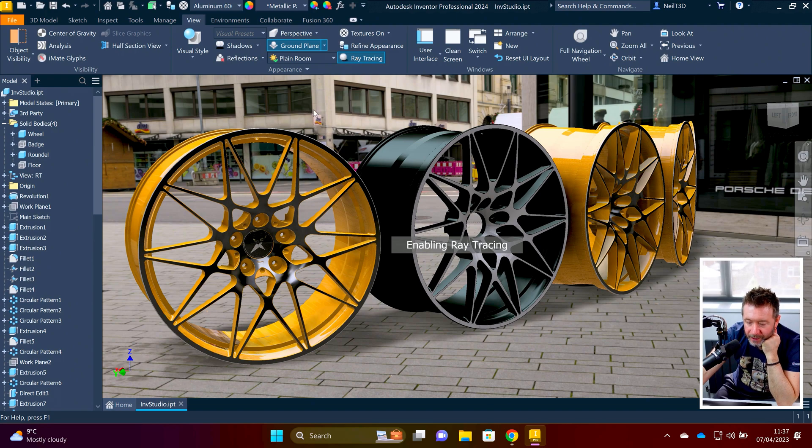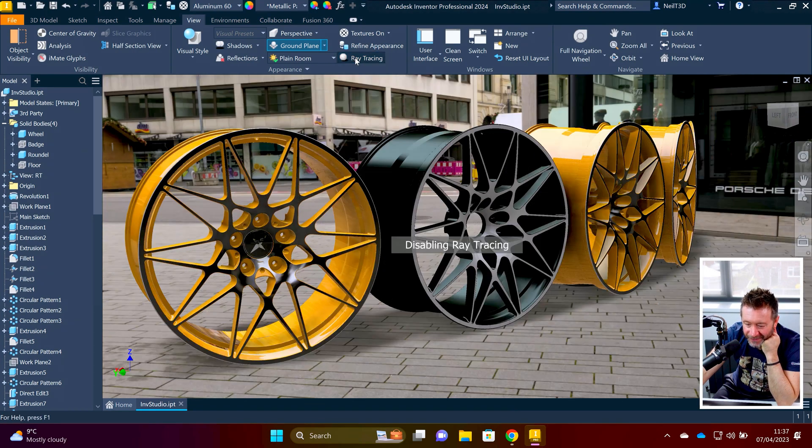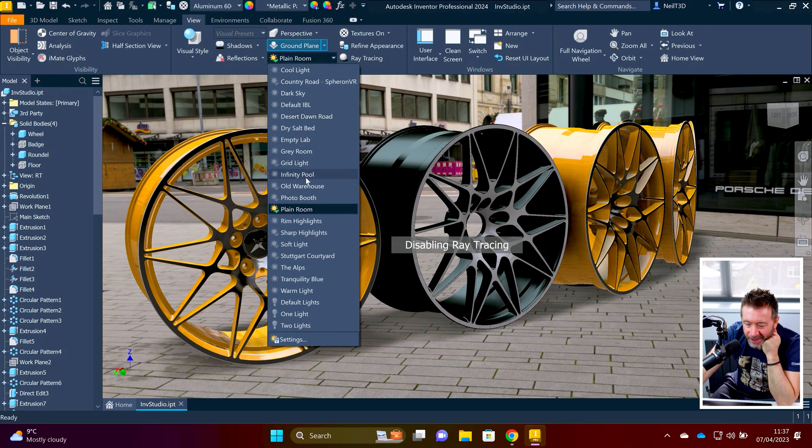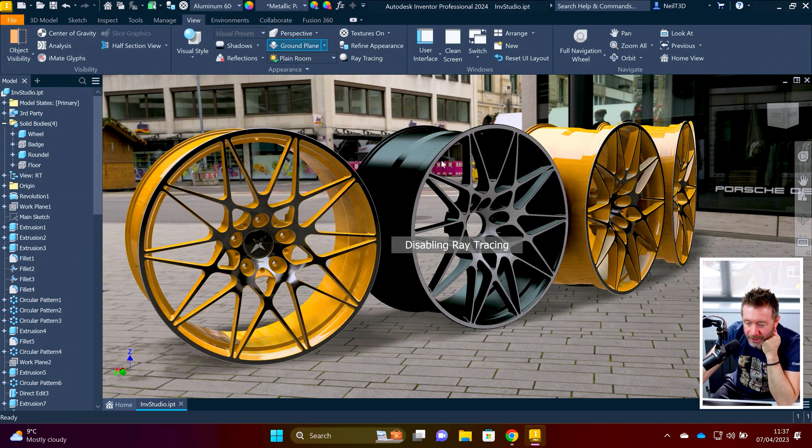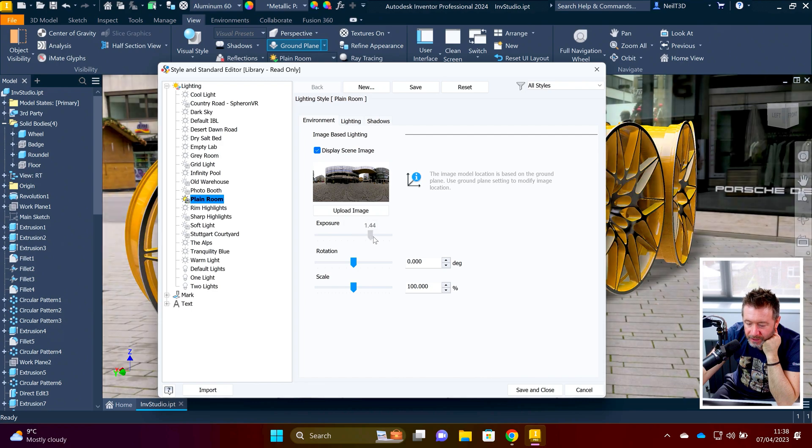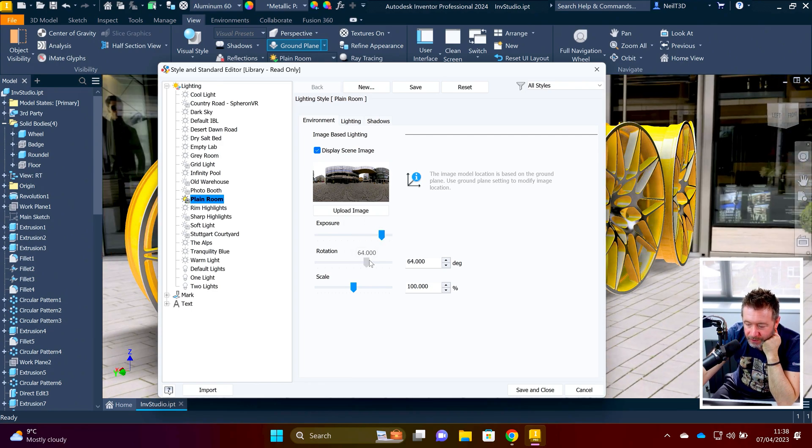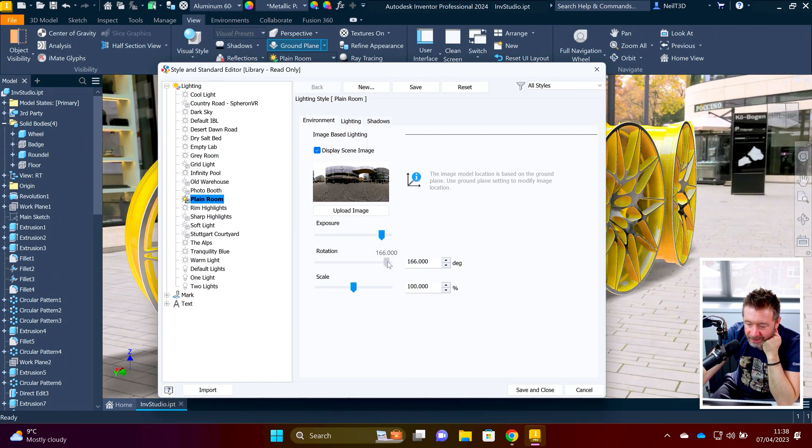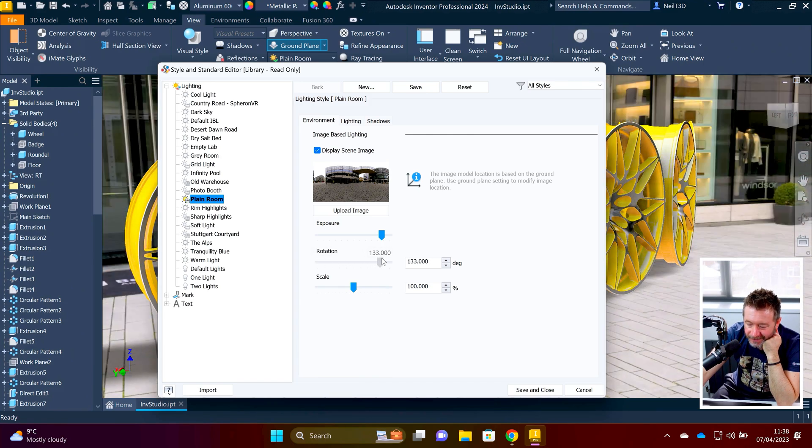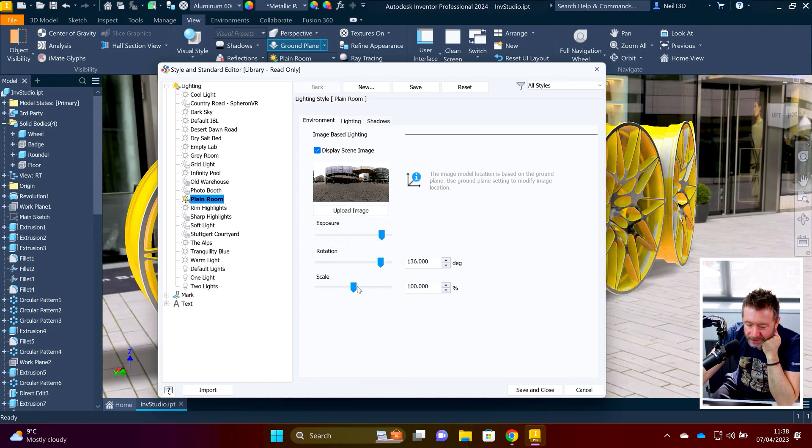But then as soon as you enable ray tracing, watch the background. It just, it's just a different, what's happening? I don't know. I don't know. But you've got control over the lighting, right? I mean, the exposure of the scene seems to sort of work. You can rotate it-ish. I say ish. You can't rotate it. That's unfair. But it doesn't scale up. The scale slider doesn't work.